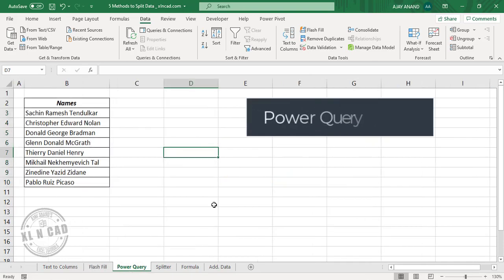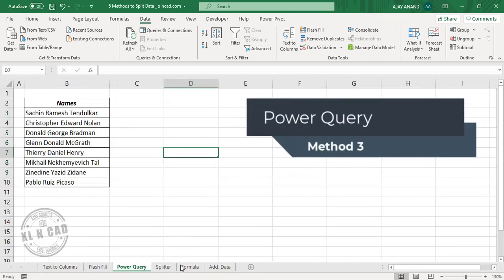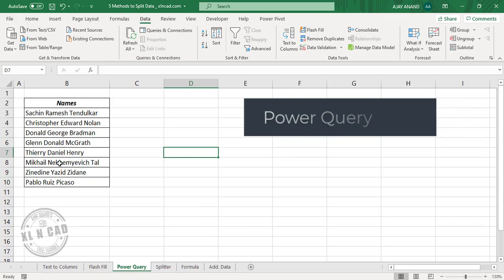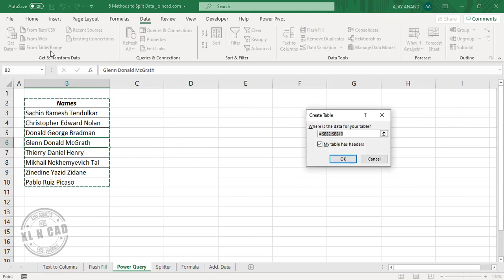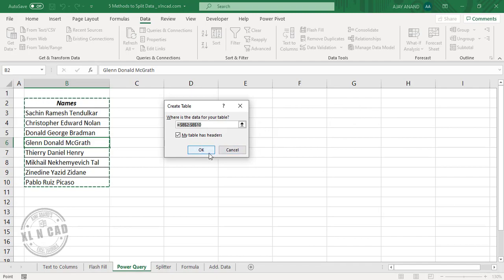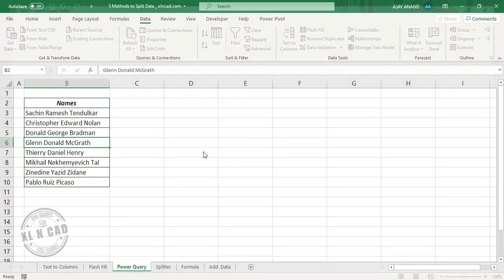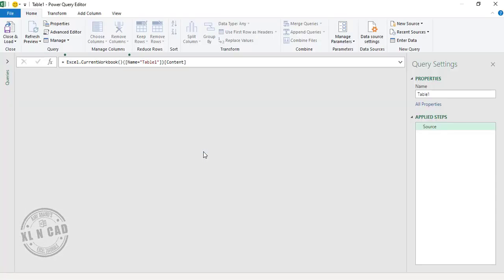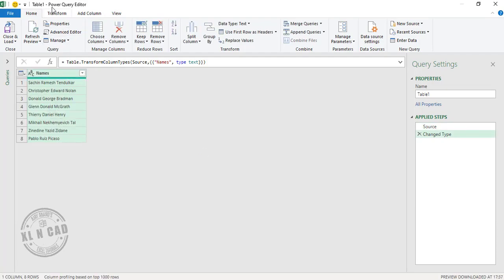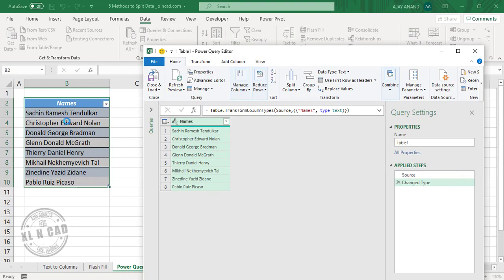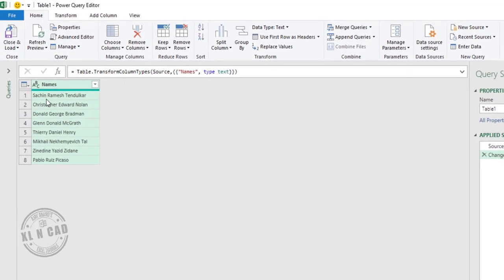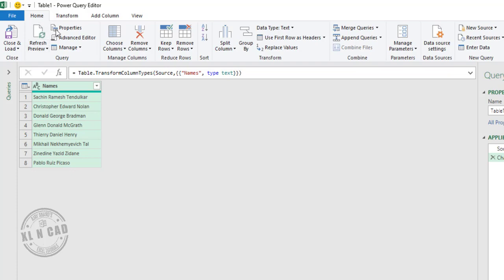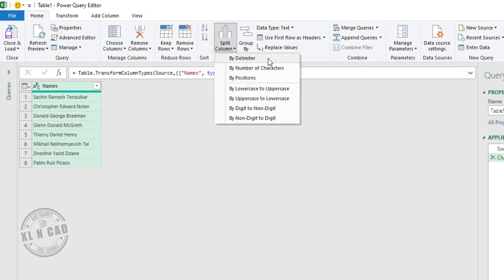The third method is using Power Query, and this is the most dynamic one among the methods explained here. Select any of these cells and click on From Table/Range. The Create Table dialog is activated — click OK. The selected data is loaded into the Power Query editor. To split the data in this column into different columns on the basis of the delimiter, in the Home tab, click Split Column by Delimiter.